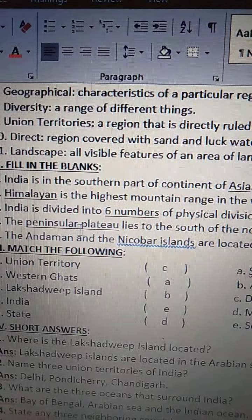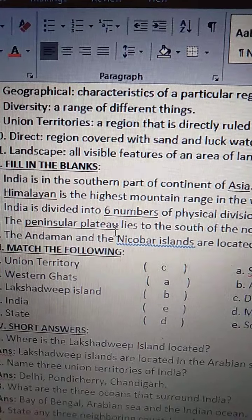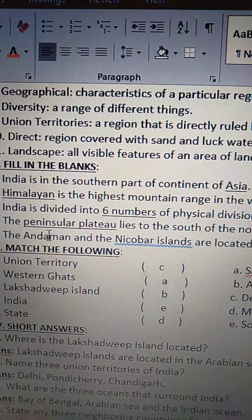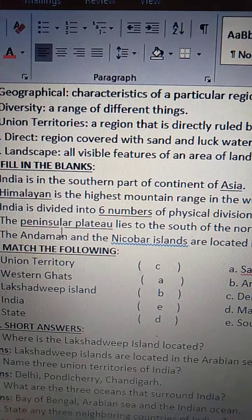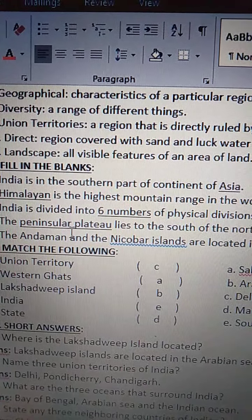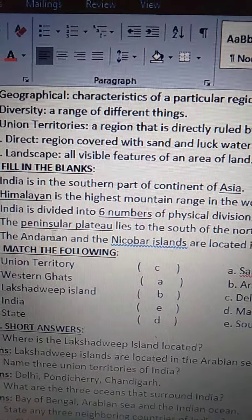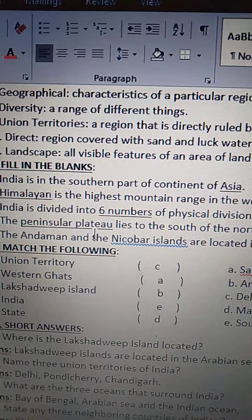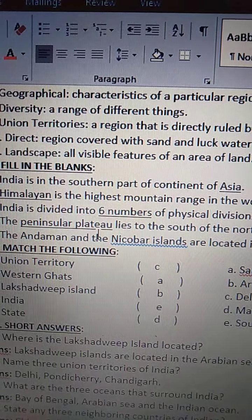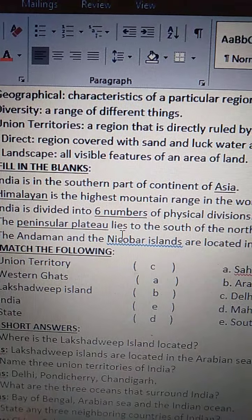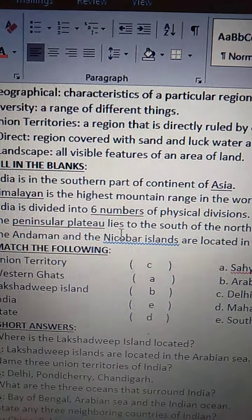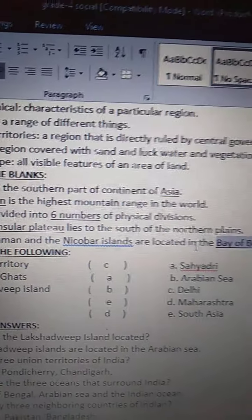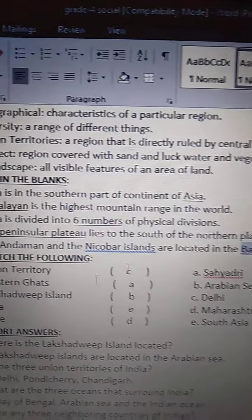The Peninsular Plateau — P-E-N-I-N-S-U-L-A-R — Peninsular Plateau — P-L-A-T-E-A-U — lies to the south of the northern plains.